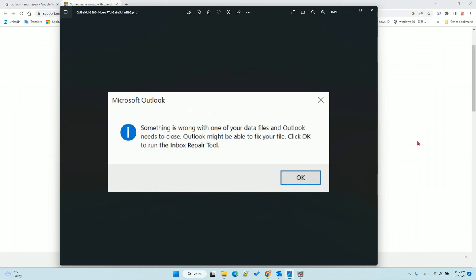Hello, in this video we'll talk about how to fix the problem. When you open Microsoft Outlook, it shows an error message and when you click OK it will start to repair your OST or PST file. But every time you restart Outlook, the error message happens again and again. To fix this problem you'll have two steps.